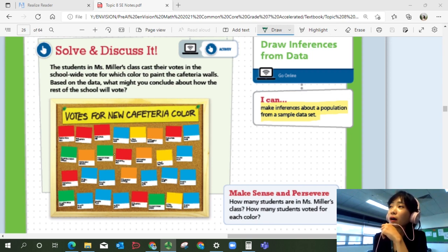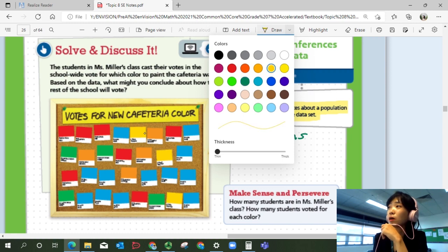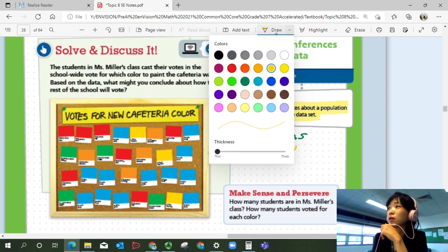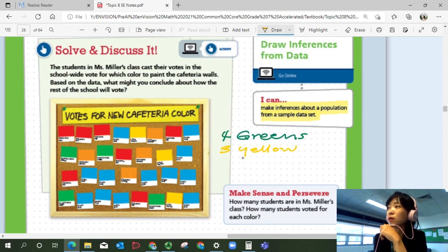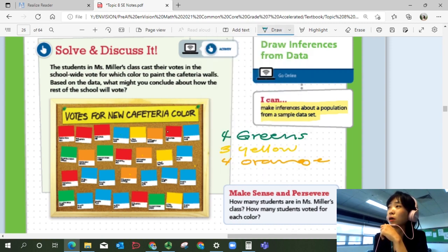So let's count the votes. How many do we have for green? One, two, three, four — so four greens. And yellow: one, two, three — three yellow. And then orange: one, two, three, four — four orange. And blue: one through twelve — twelve blues.